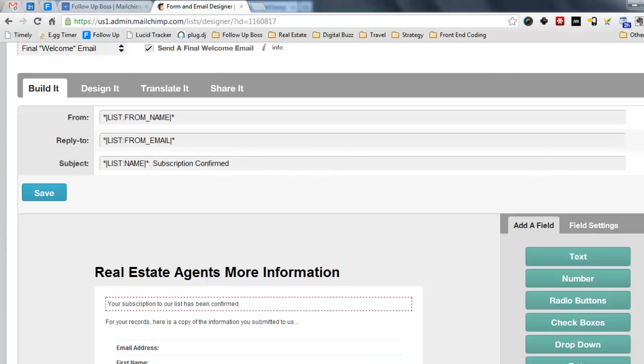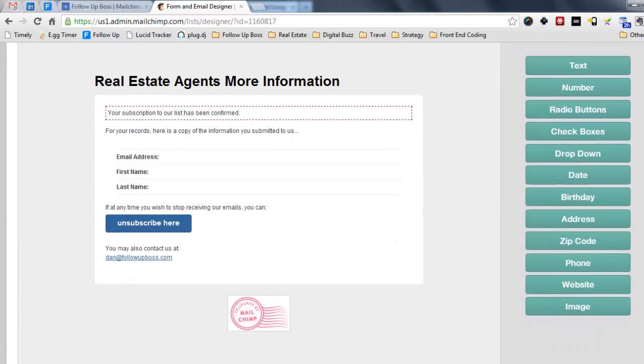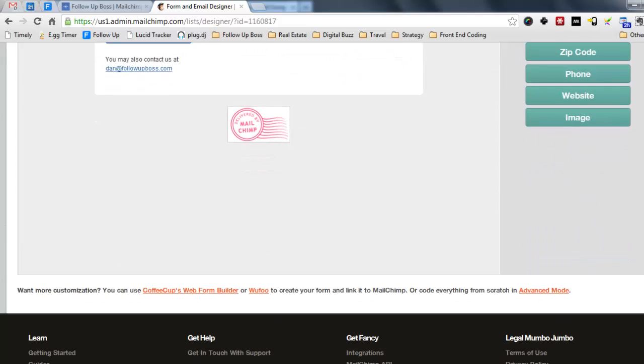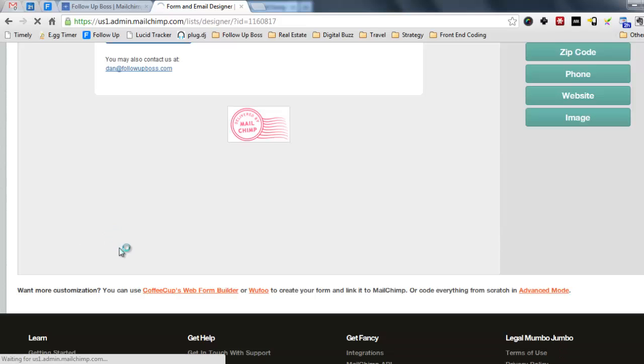And you'll scroll down on the same screen, scroll down to code everything from scratch in advanced mode. It's this link down the bottom here. It's a little bit hidden. That's why we're making this tutorial. So then you'll just choose switch.